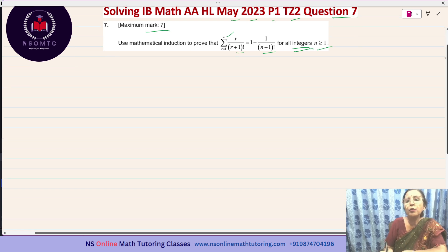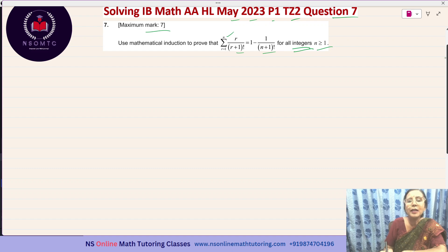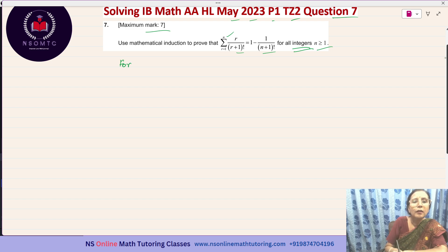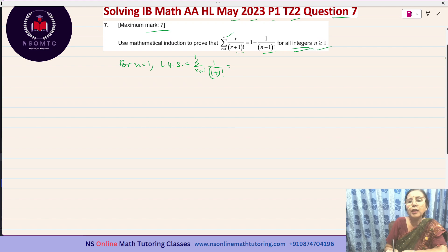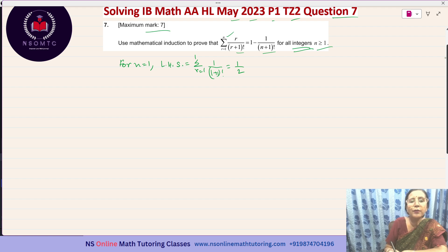Since n is greater than or equal to 1, the smallest value of n is 1, so we will be starting with n equal to 1. The left hand side equals sigma r equals 1 to 1 — writing 1 in place of n. Now r has the value of 1, so it is 1 over (1+1)!, that is 2 factorial, which equals 1 over 2. Since r goes from 1 to 1, we have a single term, so the left hand side equals one half when n equals 1.